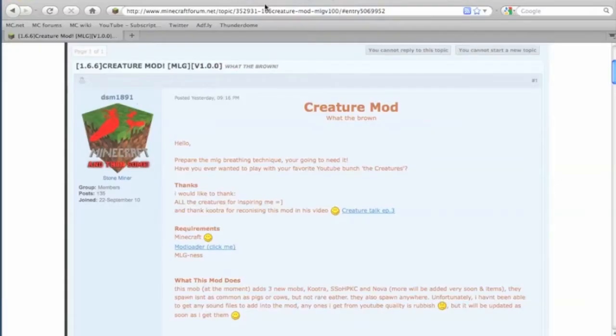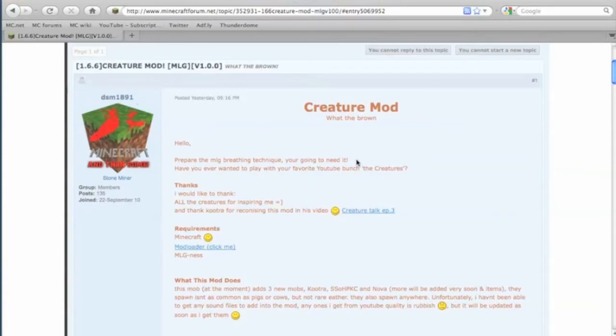This is SulfurkingCaucasian and in this video I'm going to show you how to install the creature mod for Minecraft beta 1.6.6.